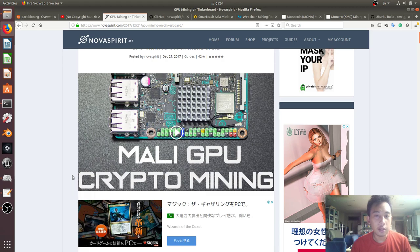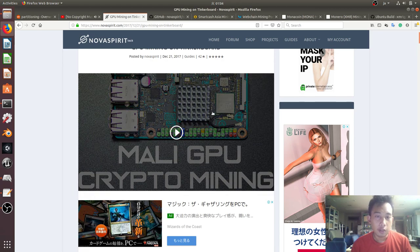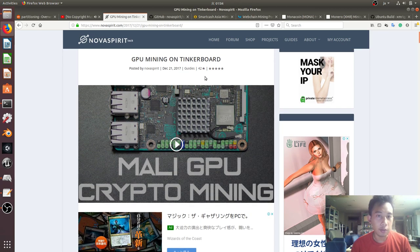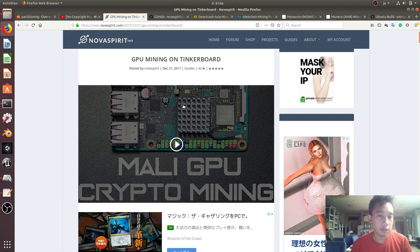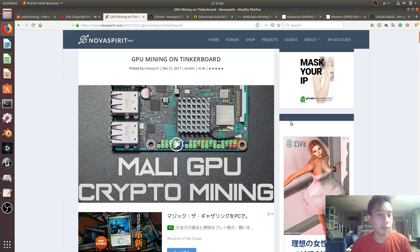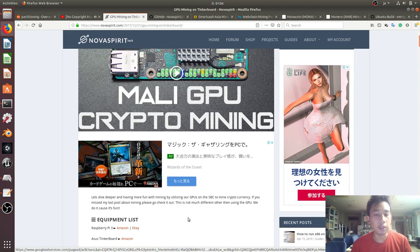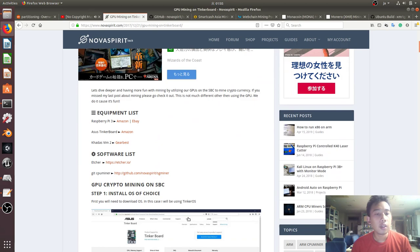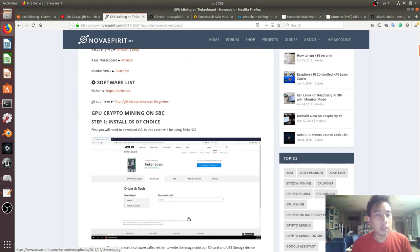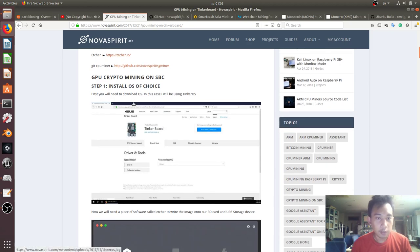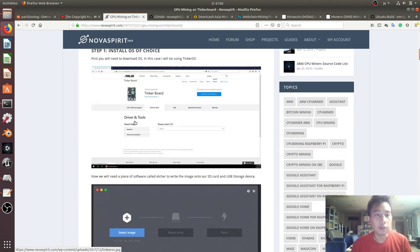I only realized that the tinker board, a single board computer for masses, actually has a GPU unit. This blog from Nova Spirit said that you can mine using your GPU on tinker board.